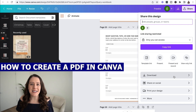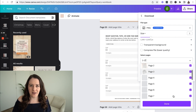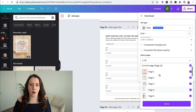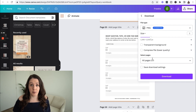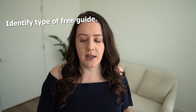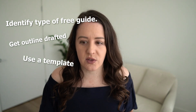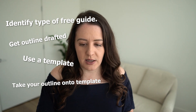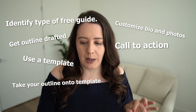I want to walk you through how to create a PDF in Canva. So to recap: identify the type of free guide you want to make and get your outline drafted. Use a template from Canva since they have free options, then take your outline onto the template. You want to customize your bio and photos, and use a call to action — tell people to do something, like buy your product or service.